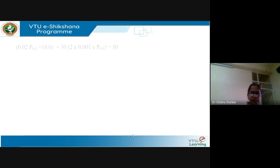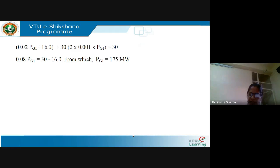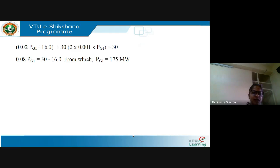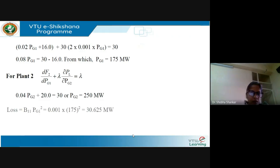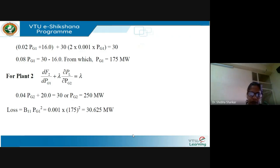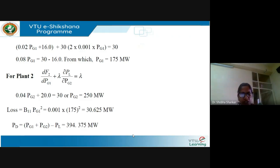For plant 1, using the coordination equation, the power output of plant 1 for optimal generation schedule is PG1 equals 175 MW. For plant 2, from the same coordination equation, PG2 equals 250 MW. The total loss in the system is PL equals B11*PG1² (since B12 and B22 are 0), which equals 30.625 MW. Therefore, the demand is total generation minus total loss, equal to 394.375 MW.